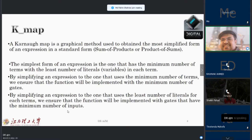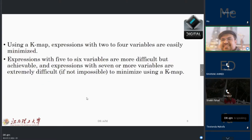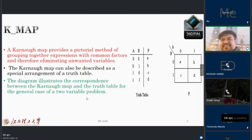What is the real K-map form? We start from two variables, three variables, four variables — two inputs, three inputs, four inputs — and build our map accordingly. Suppose I want to show the K-map for two variables. As you will see in the truth table, this pictorial view uses common factors to eliminate unwanted variables. K-map can also be described as a special arrangement of our truth table.